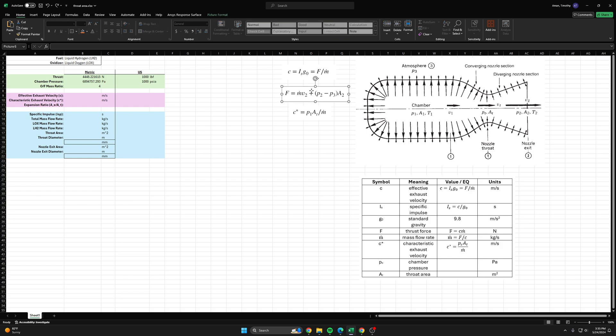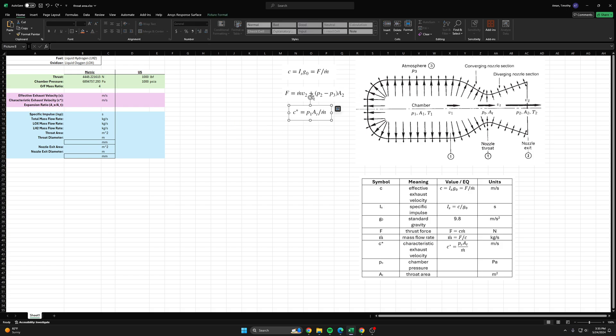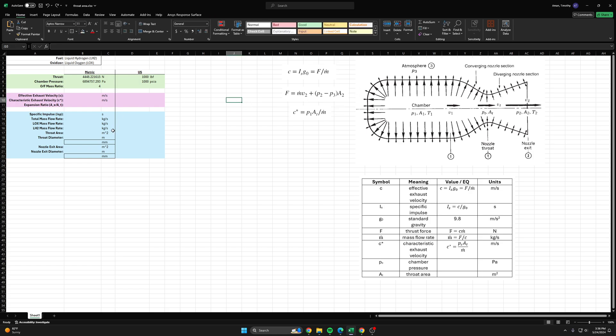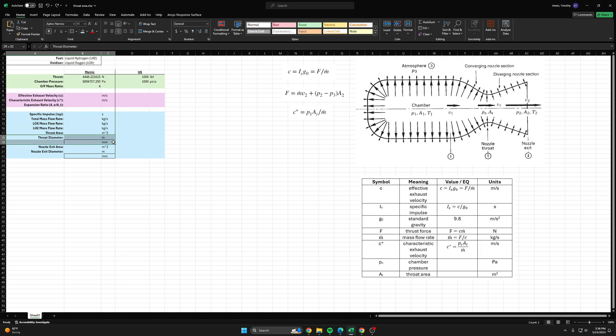We'll use these design equations I've copied from the Sutton Rocket Propulsion Elements textbook and find some more key parameters for our rocket engine, including the individual mass flow rates for each propellant, the throat diameter, and the exit diameter.